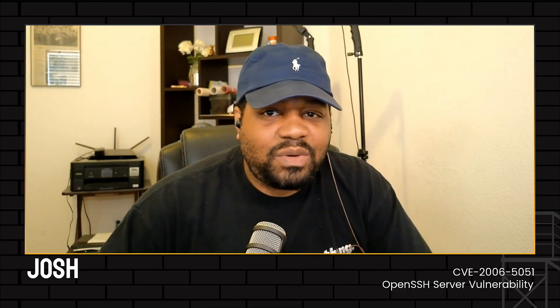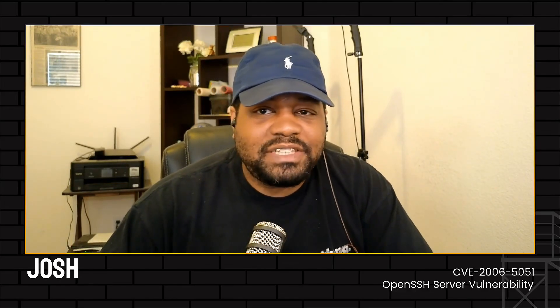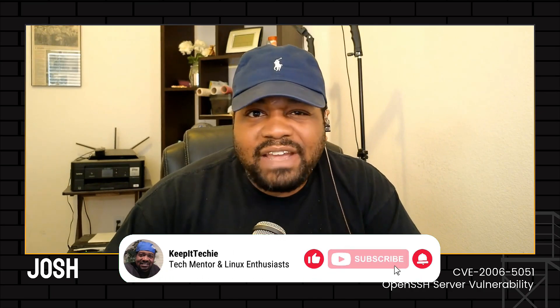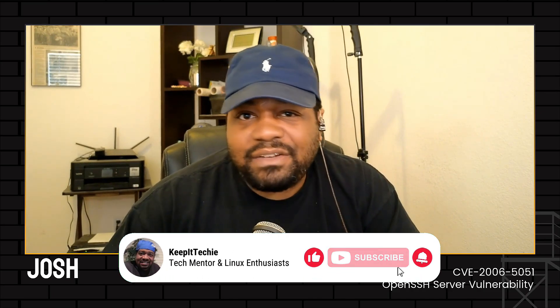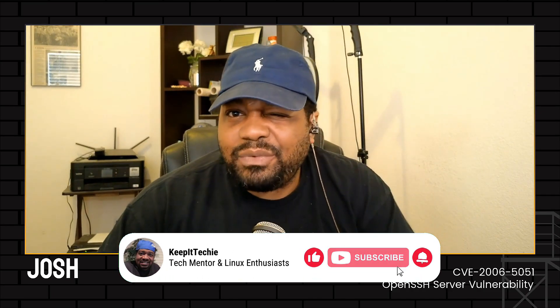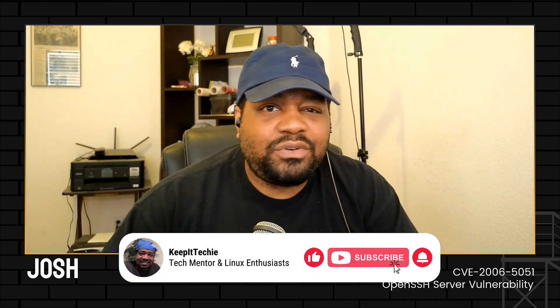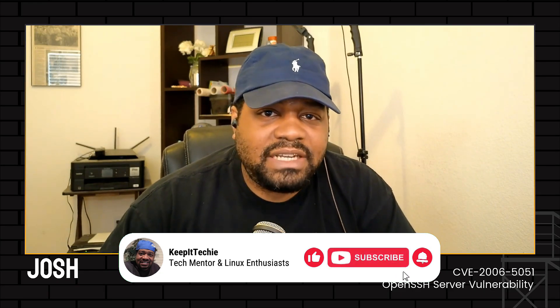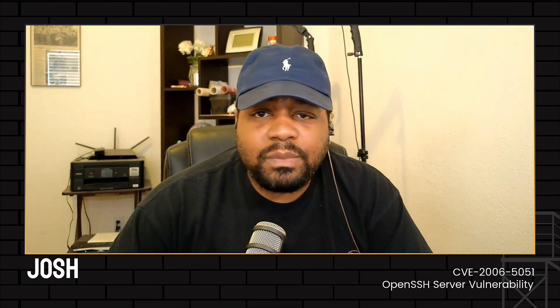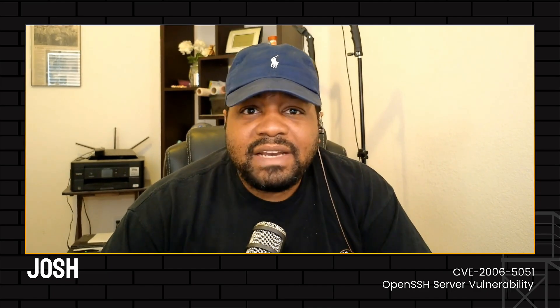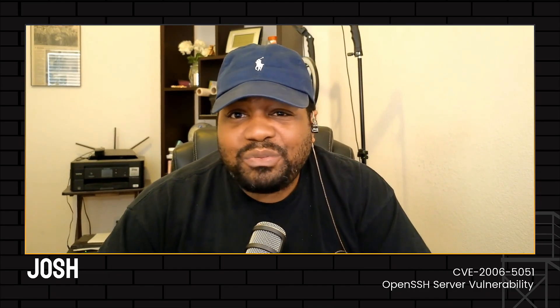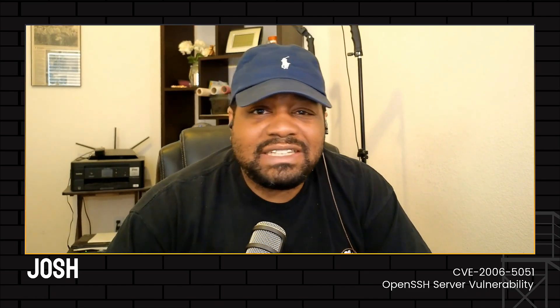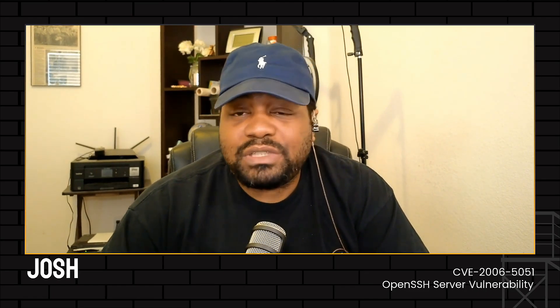What's up guys and welcome back to the Keep It Tech It channel where we dive deep into the world of Linux and help you navigate the tech field. I'm Josh and today we're going to talk about a critical OpenSSH vulnerability that could potentially lead to remote code execution as root on your Linux system. This is serious stuff but don't worry, I'm going to break it all down and guide you through the necessary steps to protect your system. So let's jump right in.